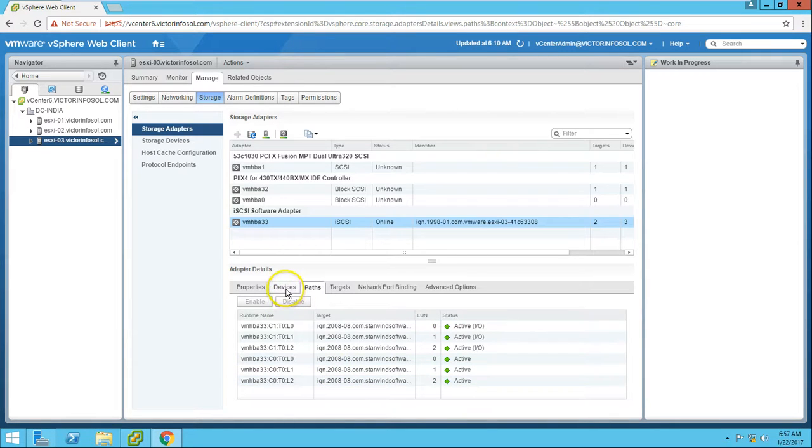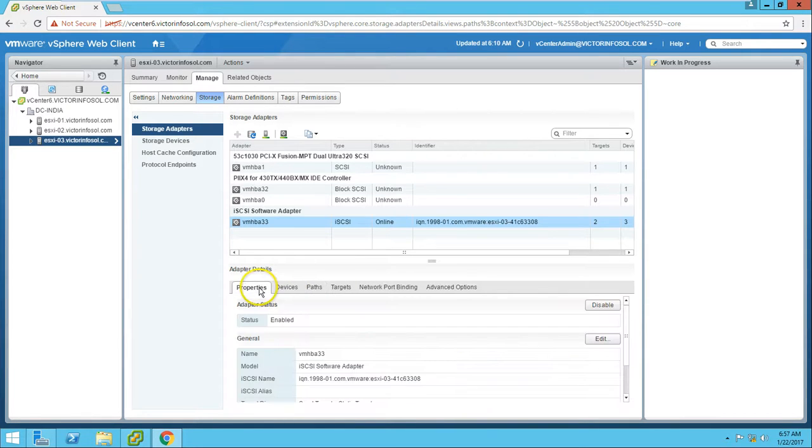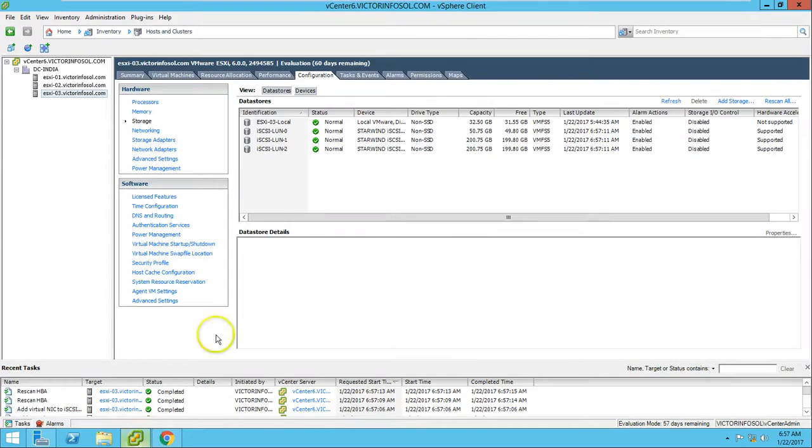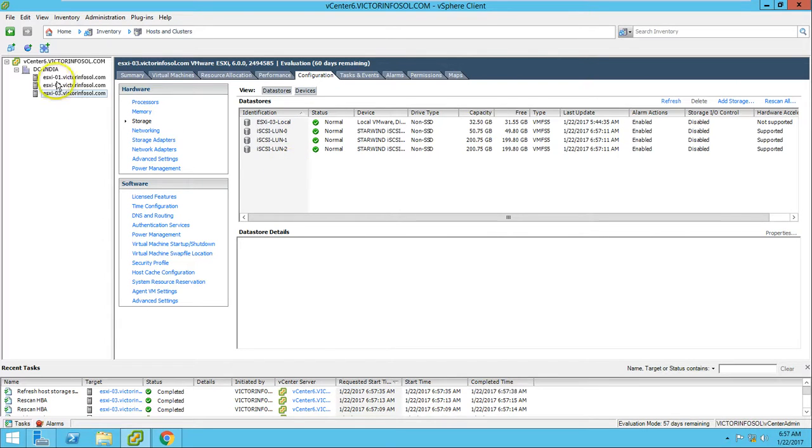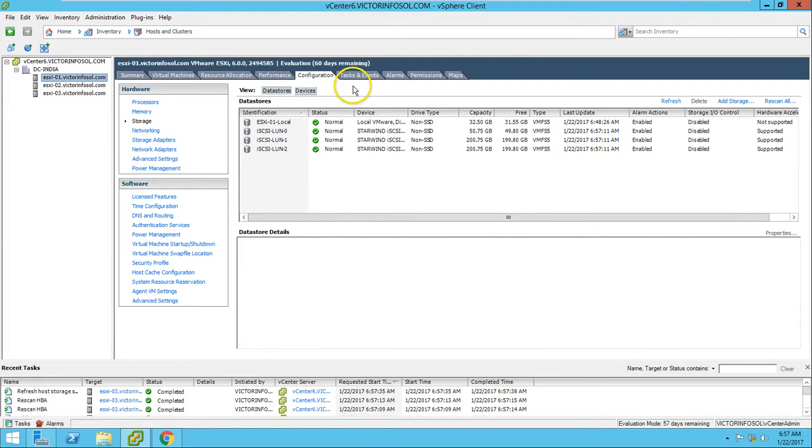Good to know. Now let's go here on third host. You can see it's also mapped on the third as well. We have installed the software iSCSI adapter and we have mapped the LUNs for all the devices.